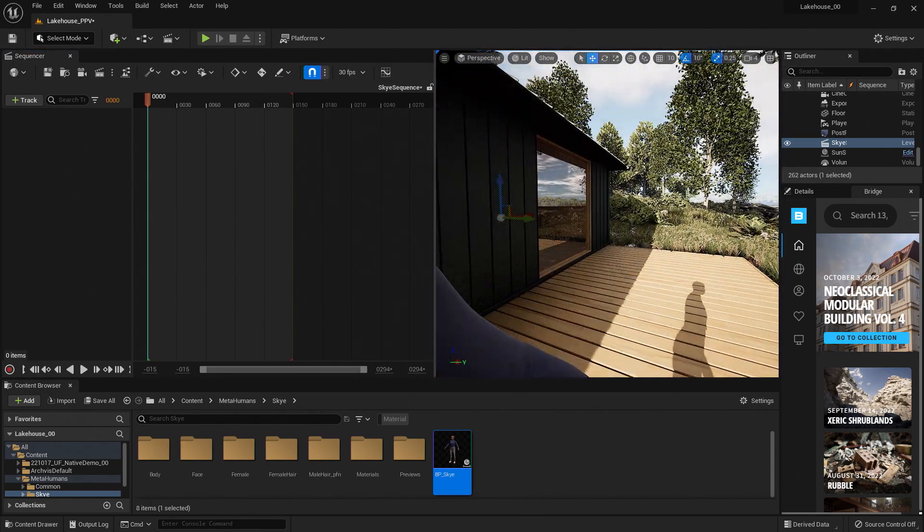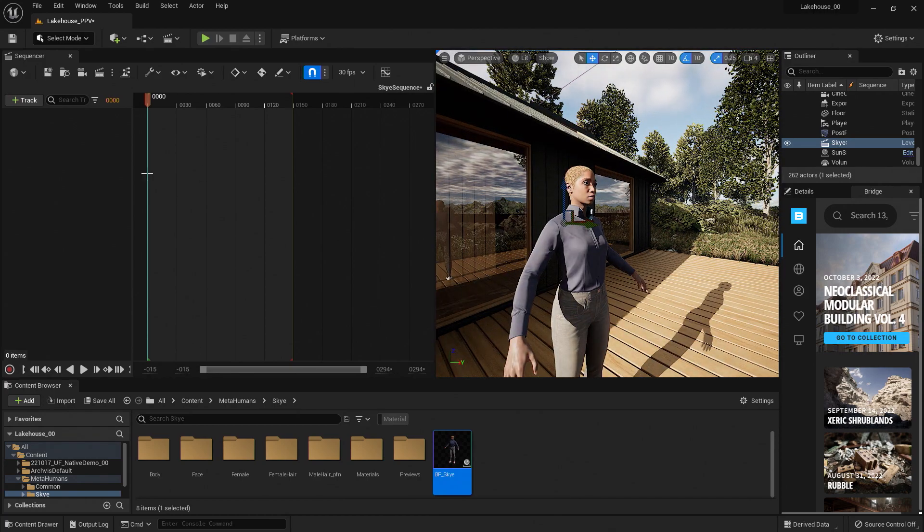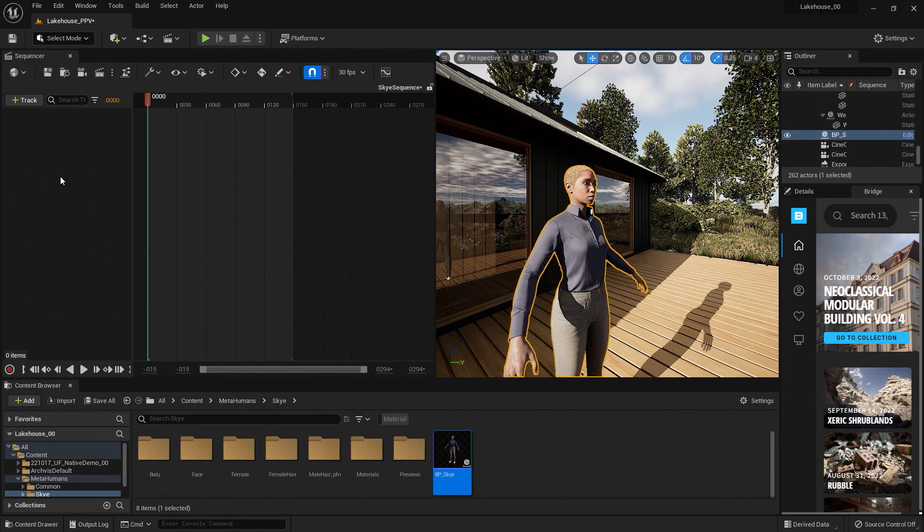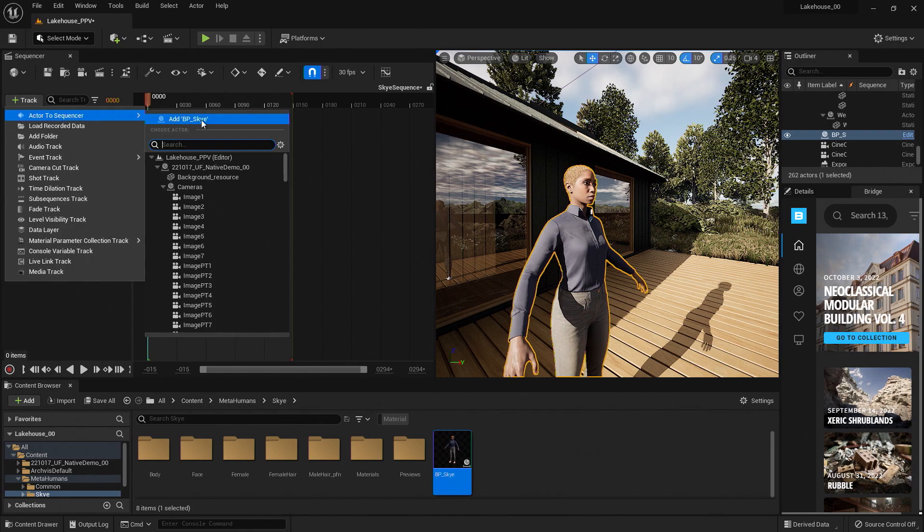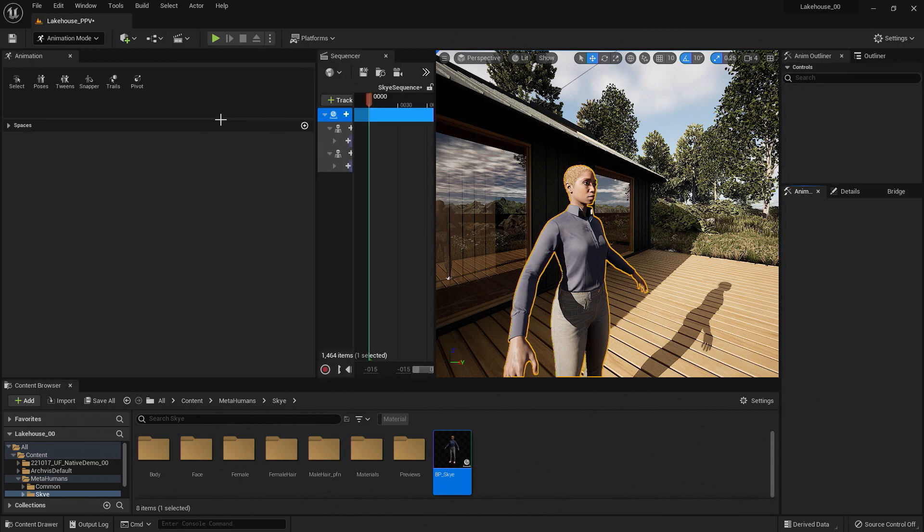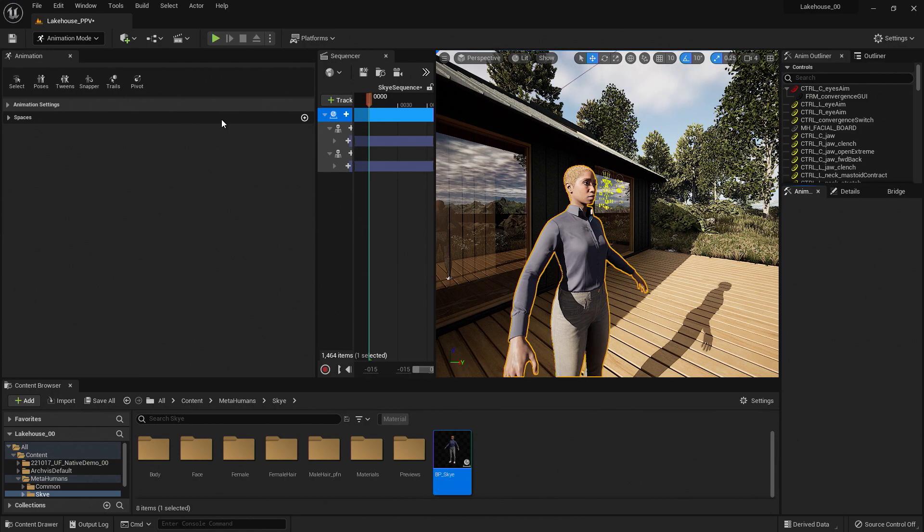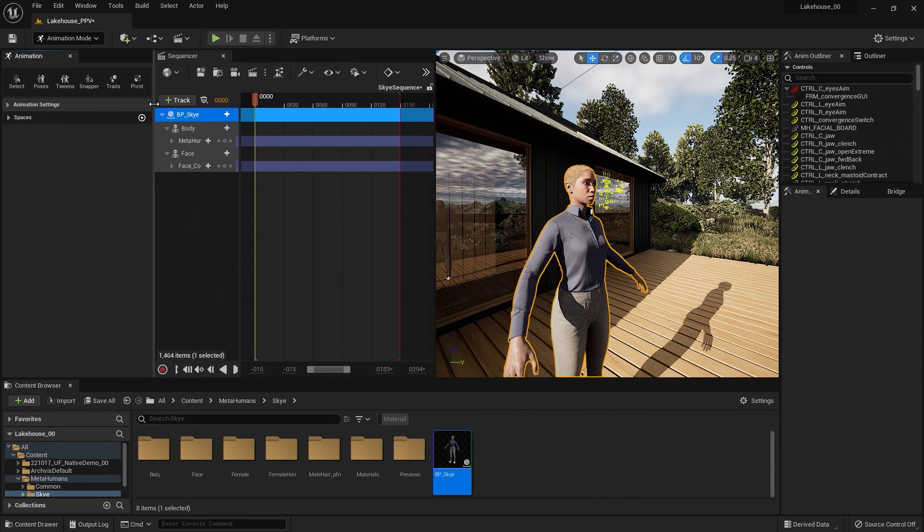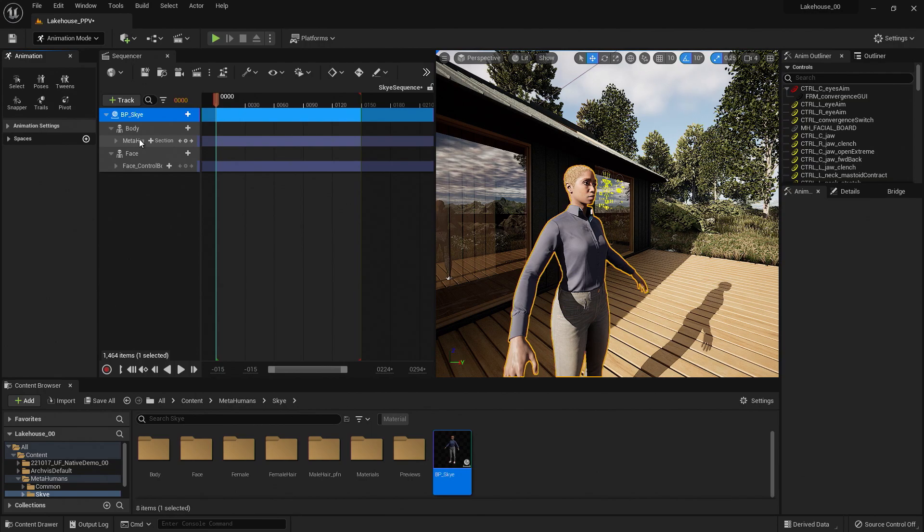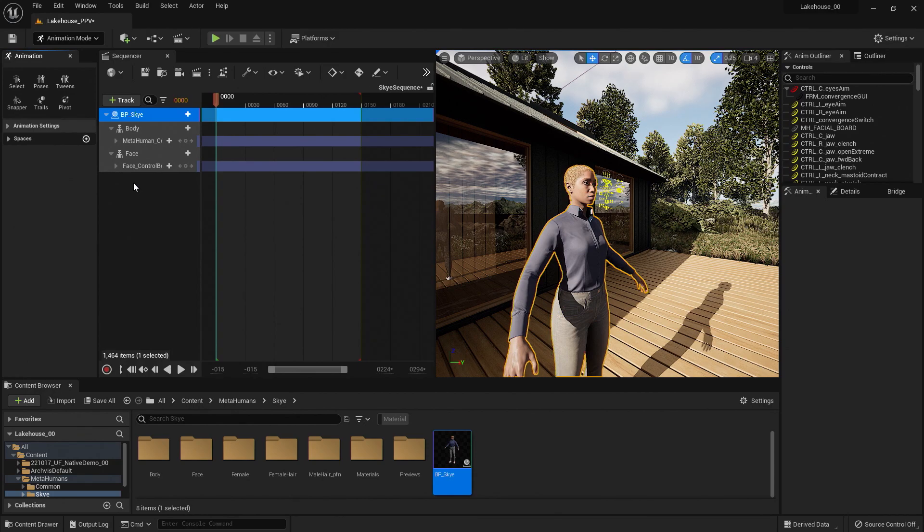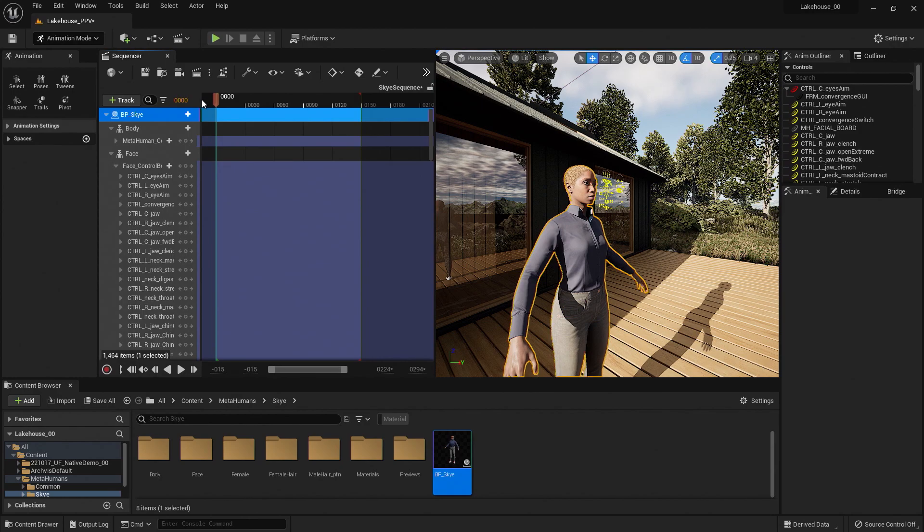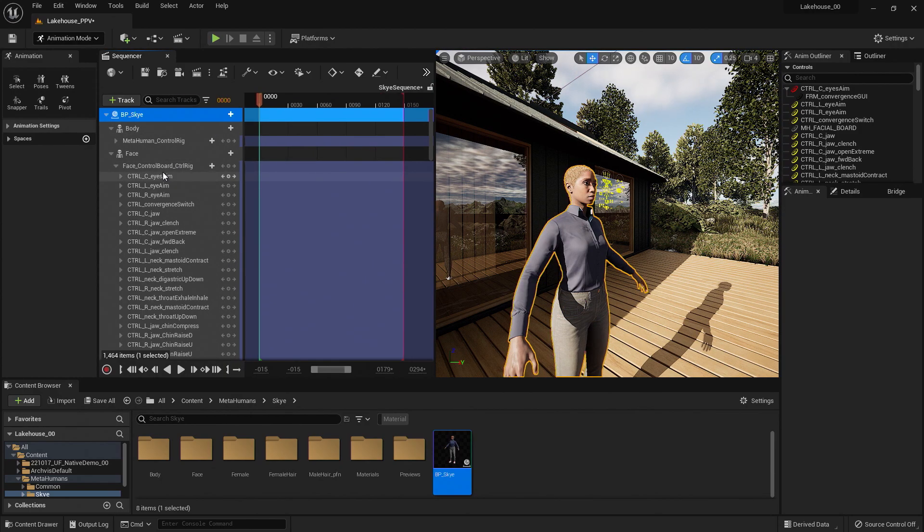So now we have our sequencer here. We will need to add our Actor to the sequencer to make edits to the control rig. I can do so by hitting the Track button here. Select Actor to Sequence. And if you have your actor selected in the viewport, you'll be able to easily select your character here. This will create separate sequencer tracks for the body and face. You'll notice that an animation window automatically popped up and that it automatically added a sequencer track for the body and the face. Each of these sections have their respective control rigs below.